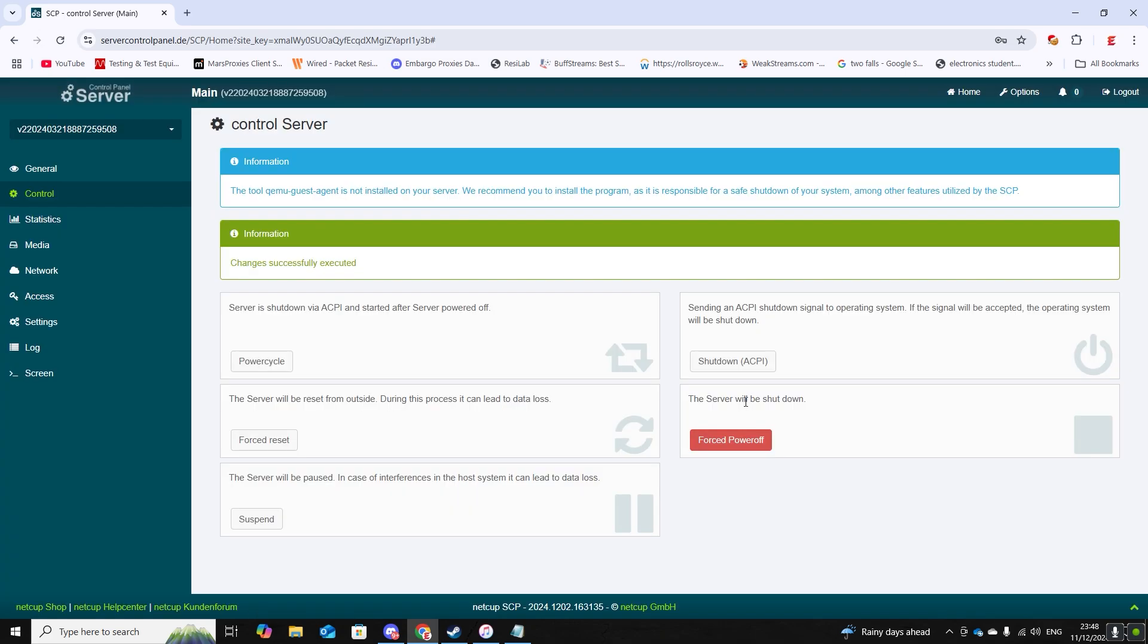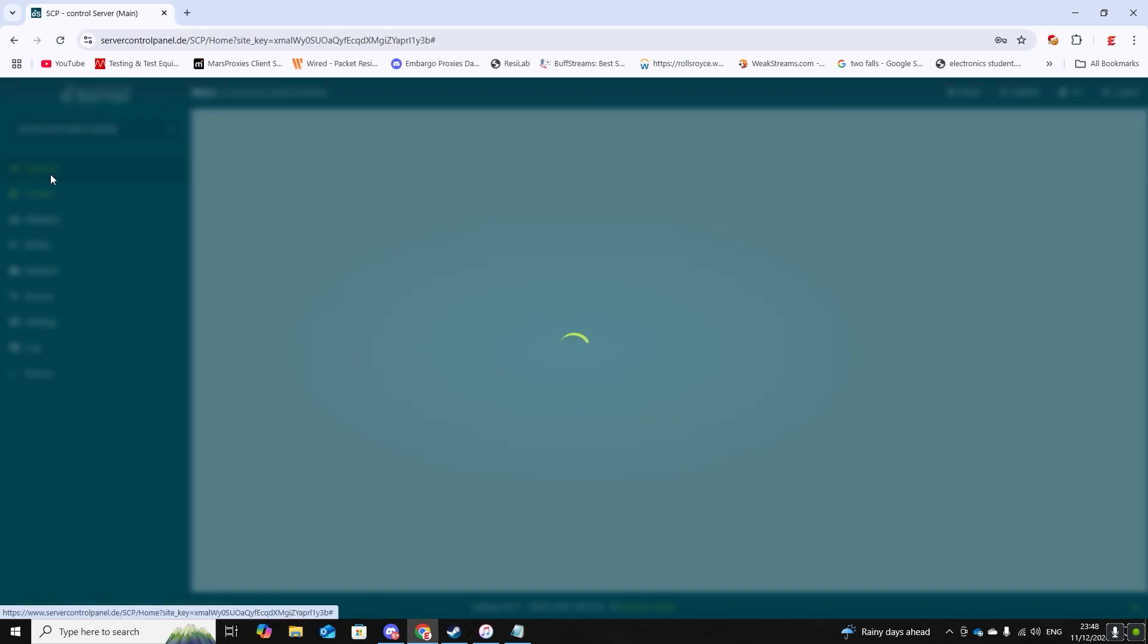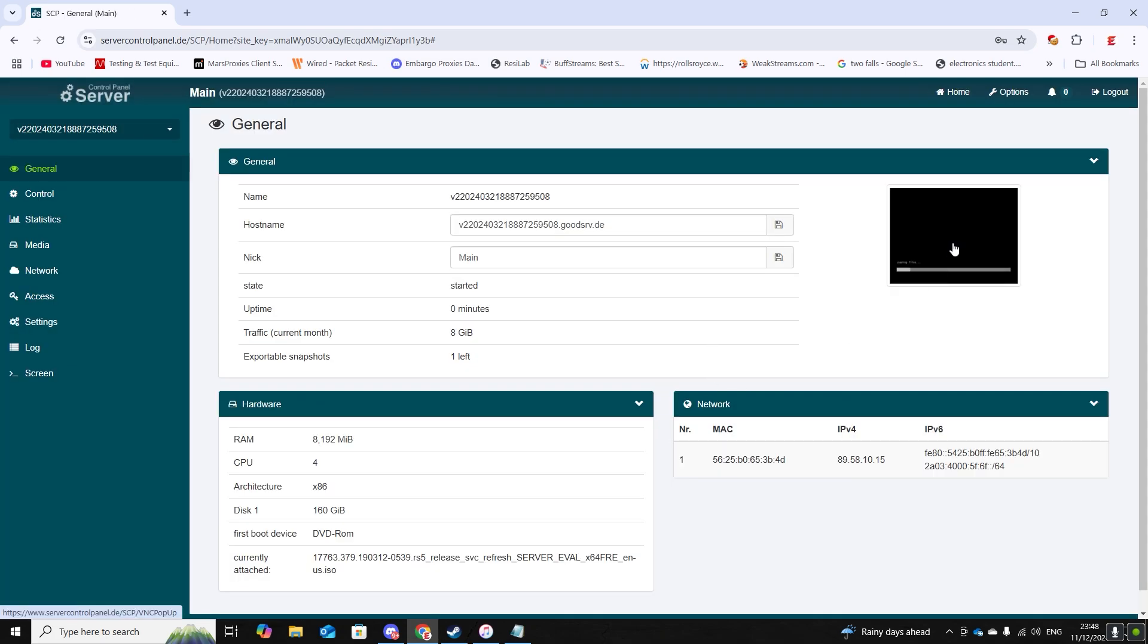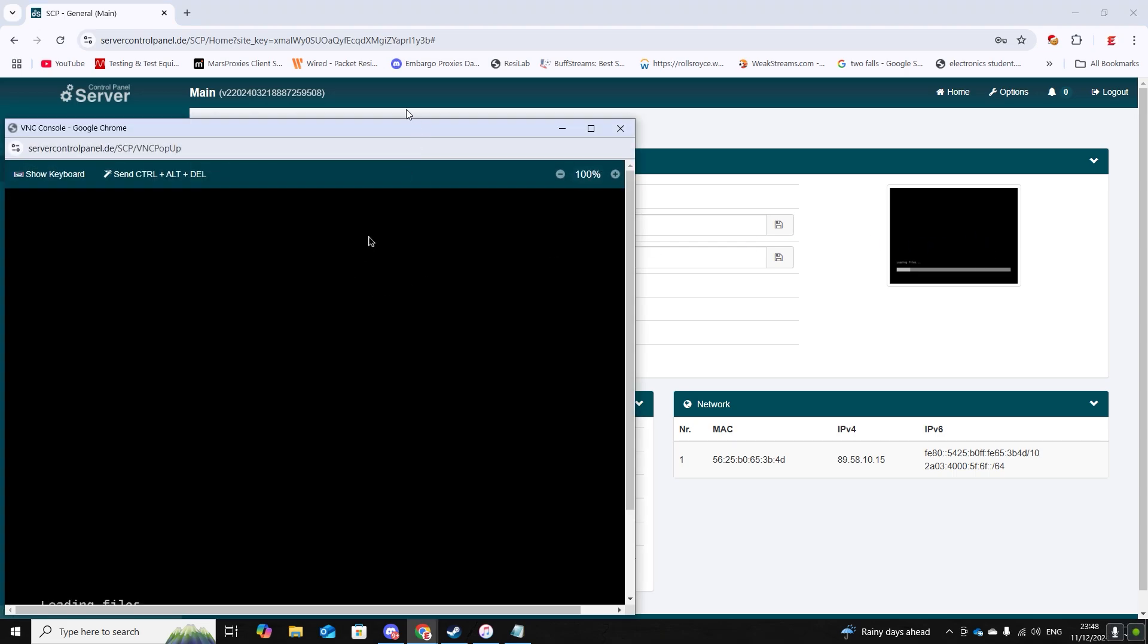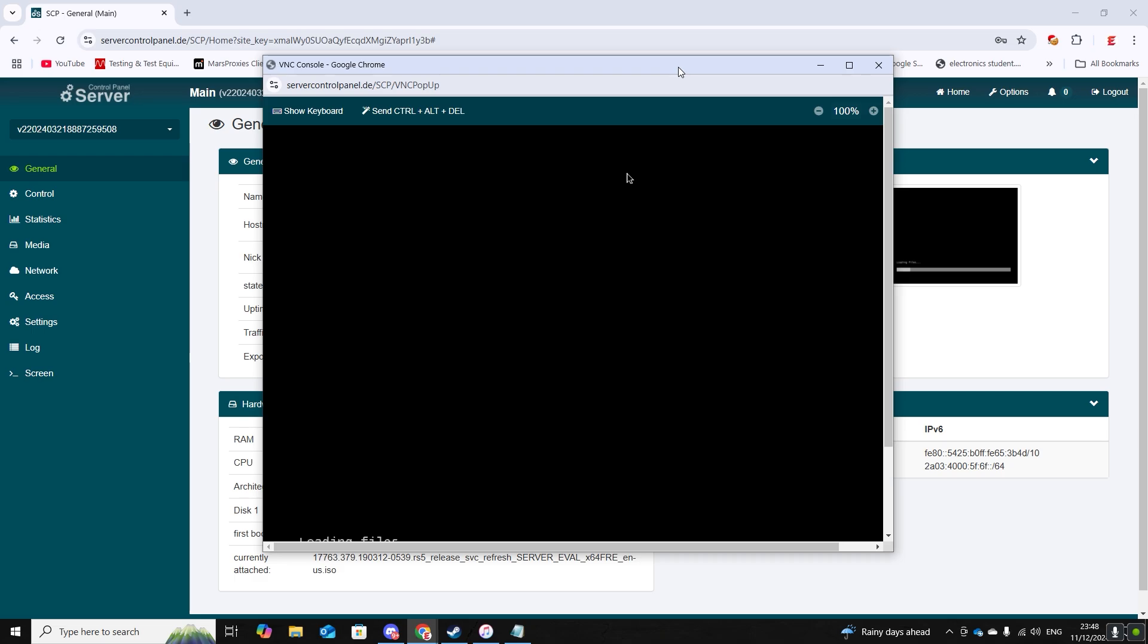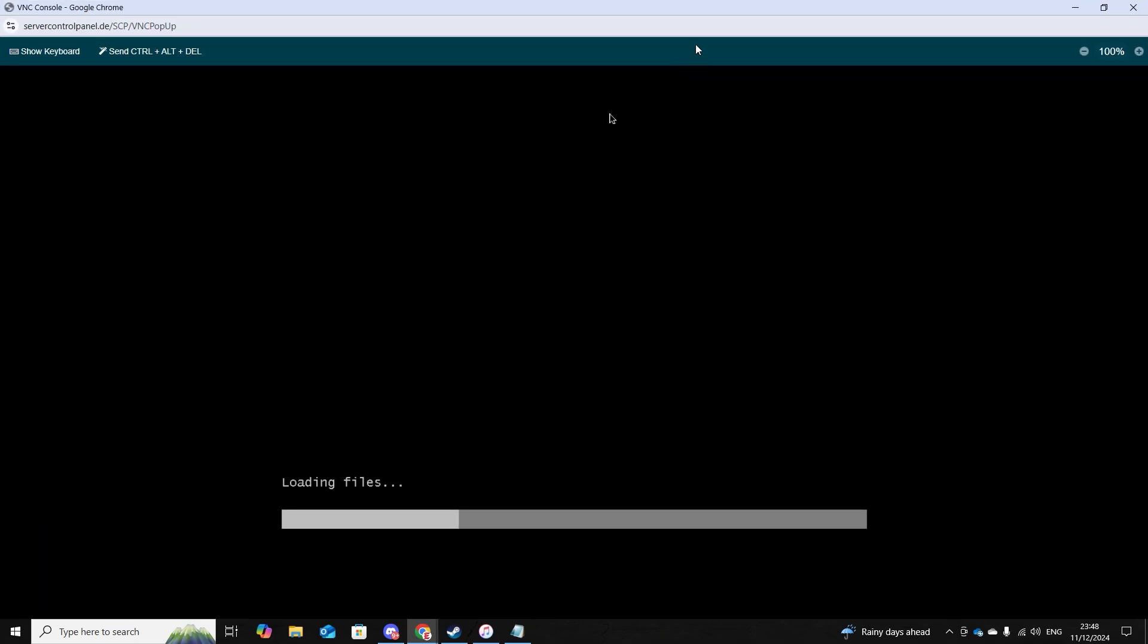So now you can go to general. On the right you should see a box, a square which basically shows the screen of your server. You can click on that and that will bring you to your server. Now you just got to wait for these files to load.